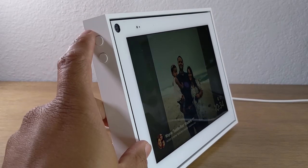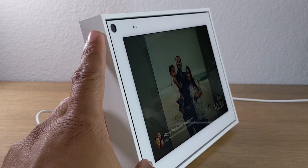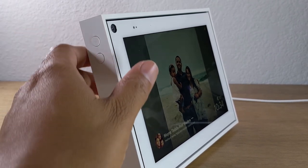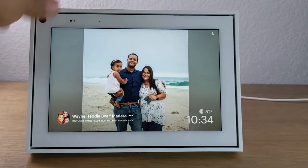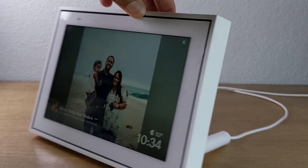On the left side here, you do have some volume buttons — volume up and volume down to control the sound — and no buttons on the right side.